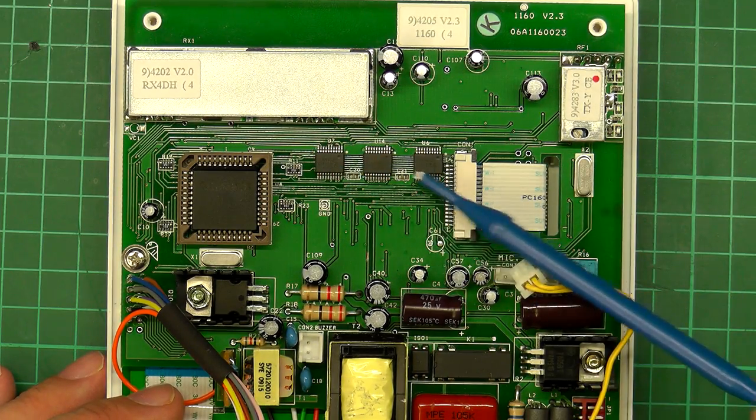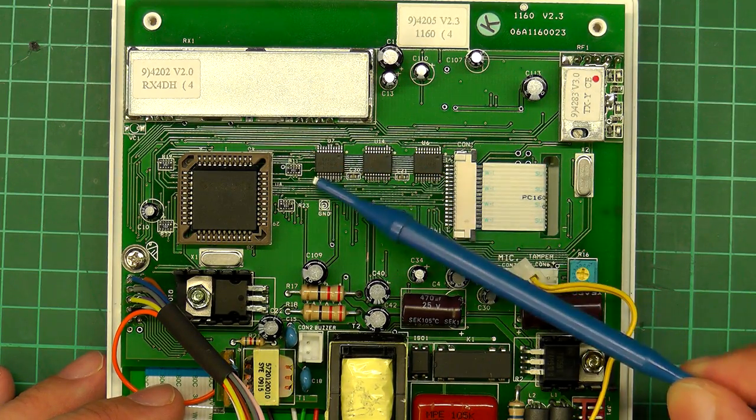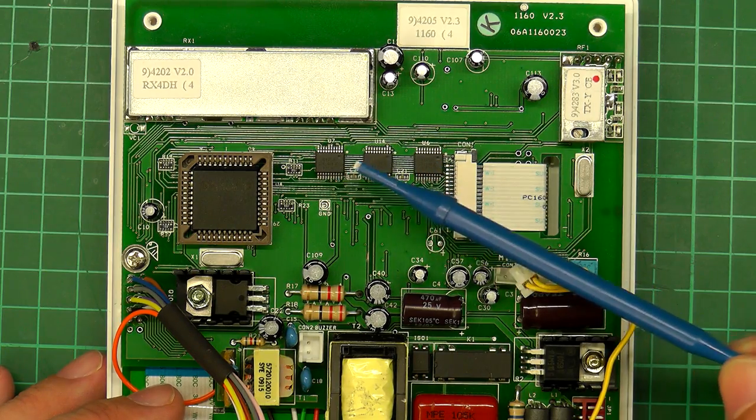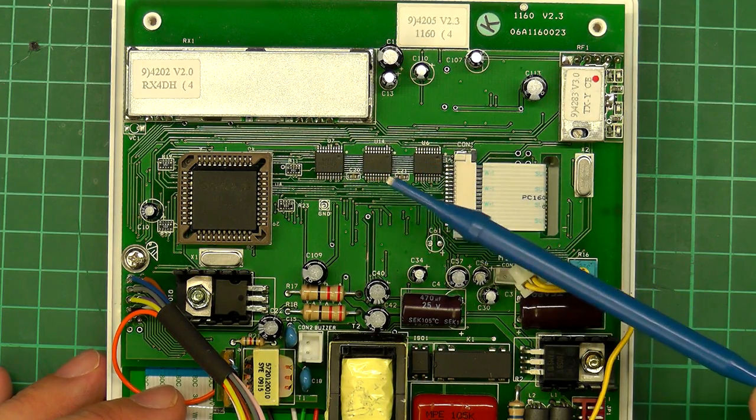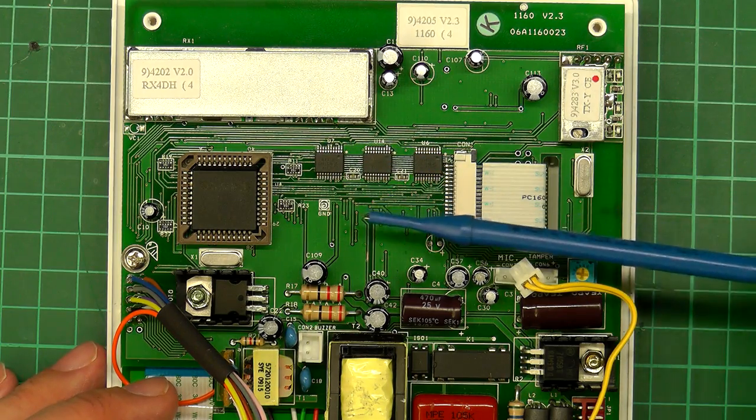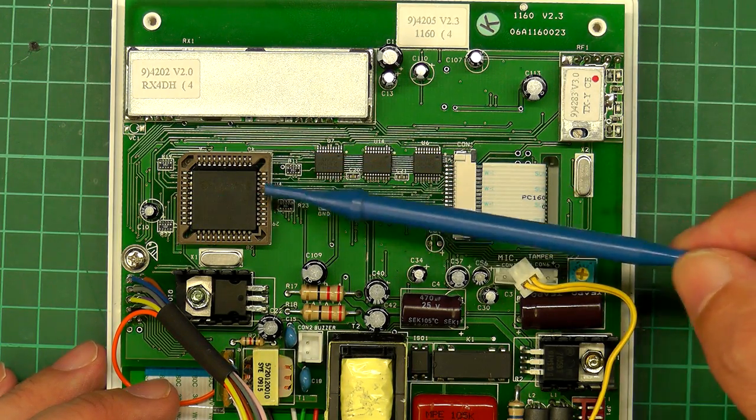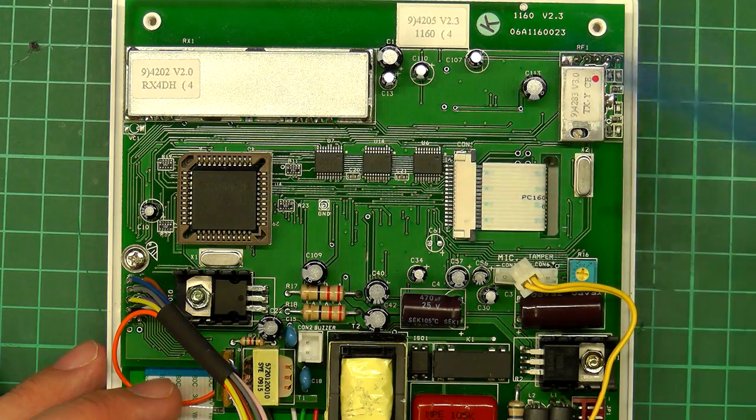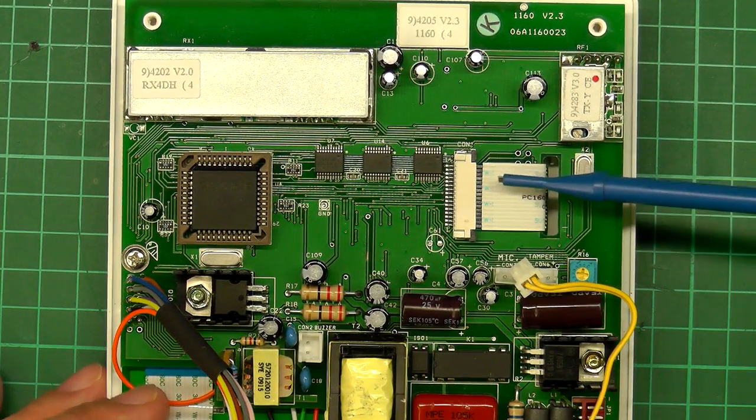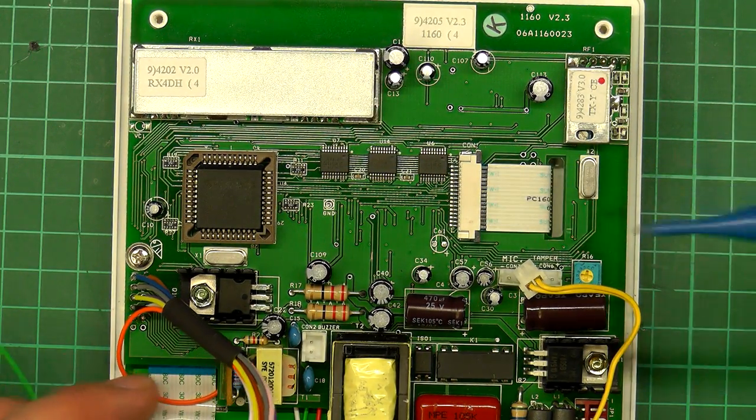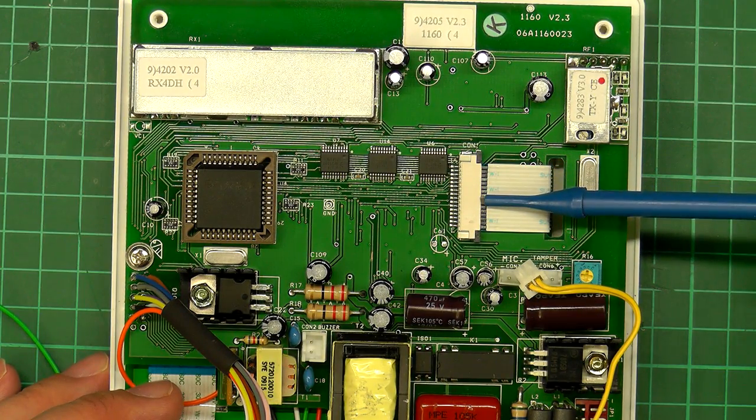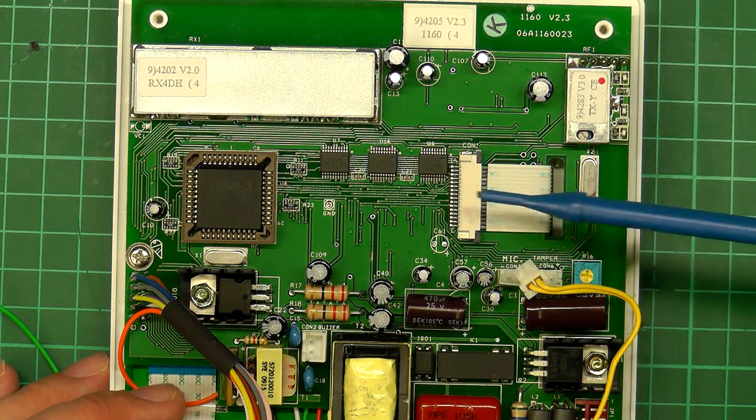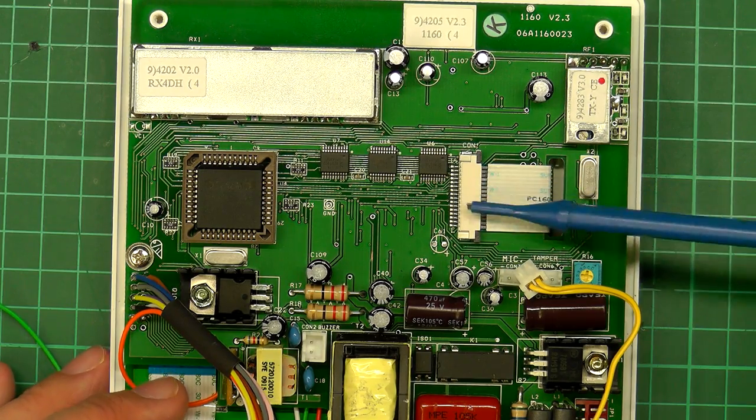Over in the middle here you've got 3 surface mount ICs. That's buffer ICs, that's your 374 and your 244s, 74 series type. Basically interfacing the bus of the microcontroller onto the rest of the system. And you've got a flat flex here that's interfacing to the LCD on the front of the unit. Again I won't really be getting involved with that either.